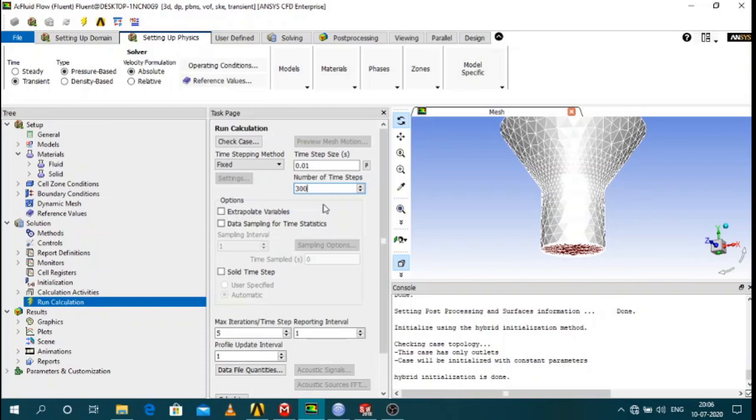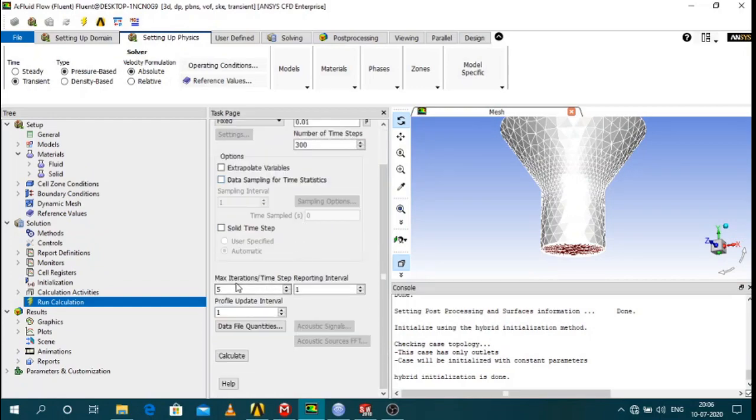So I have 0.01 times 300. So I have a simulation of 300 times 0.01 that is 3 seconds. And then all these things are done for your convergence.